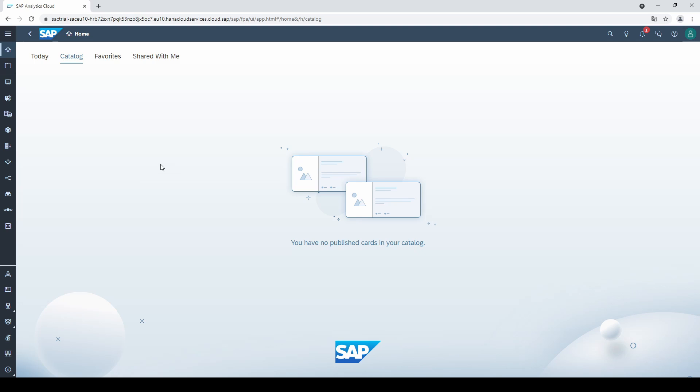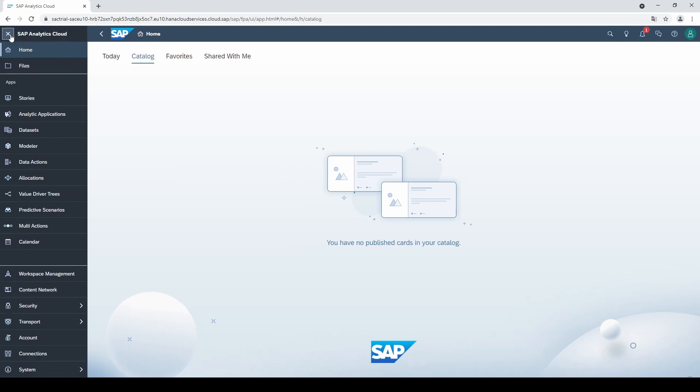The first time you open the menu bar, it can be quite overwhelming, but don't worry, you only have to click on Stories to build your first dashboard.